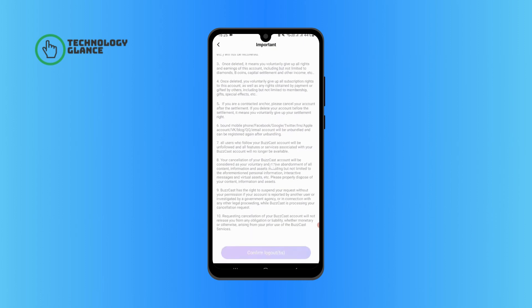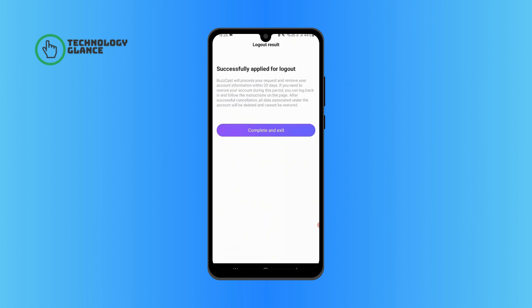Scroll down a bit and tap on confirm logout. Tap on complete and exit to successfully delete your account.